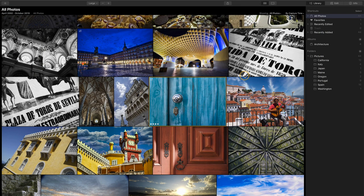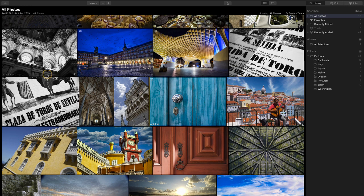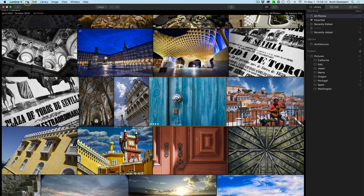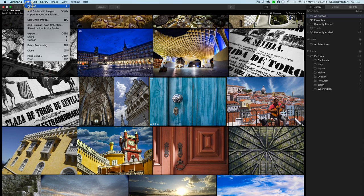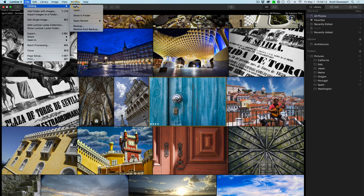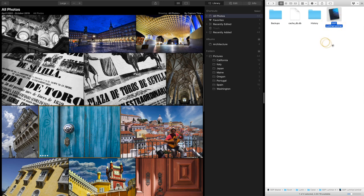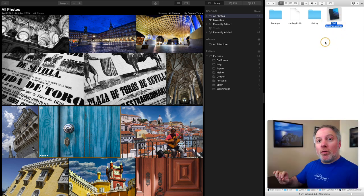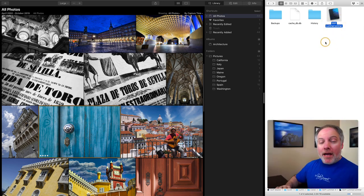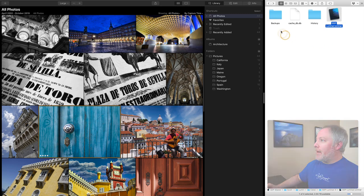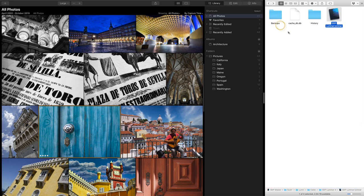So in Luminar, you've got all of your folders of images and there's a catalog organizing all of these. The first thing to do is figure out where your catalog is. Go to the File menu, Catalog, and Show in Finder Explorer to find out where on your system your catalog is. So once you show that catalog in the Finder or Explorer, it's highlighted by Luminar, and that is highlighting the actual catalog data file. There's a few other things we see in here. I'm on a Mac, so I see backups. I see this cache DB thing, history.